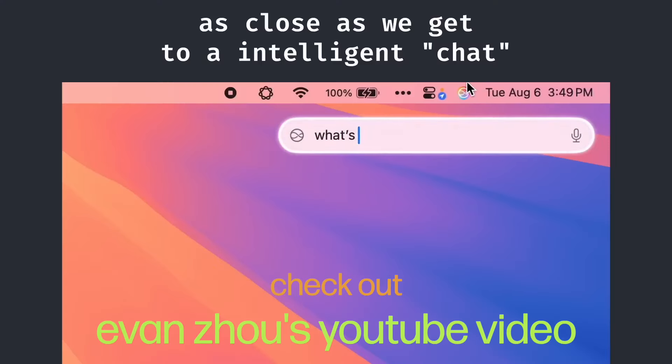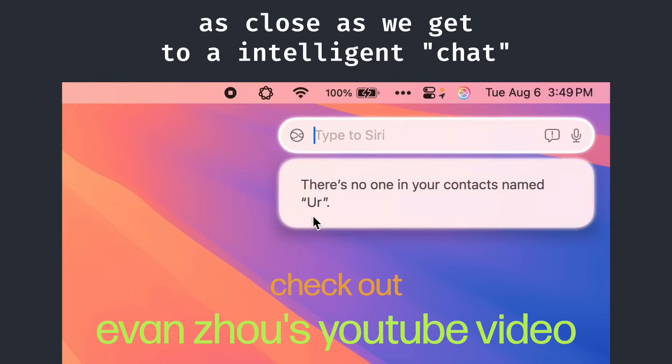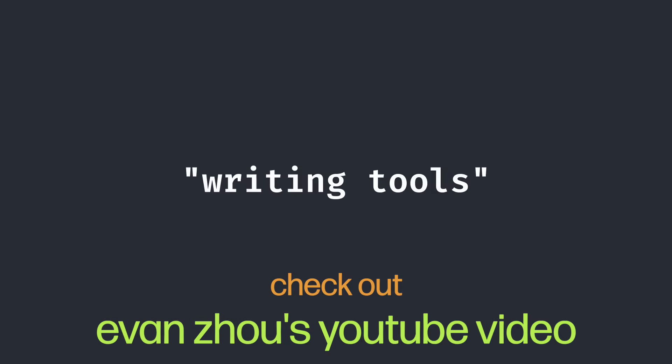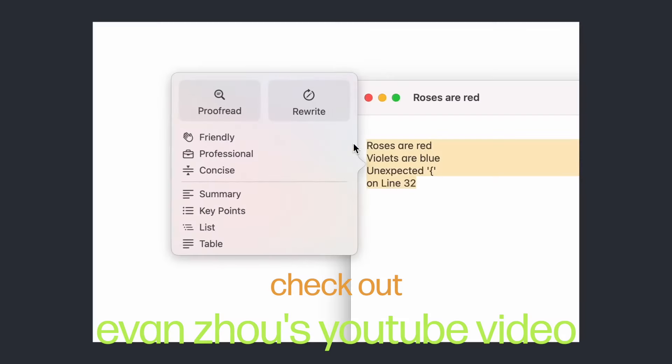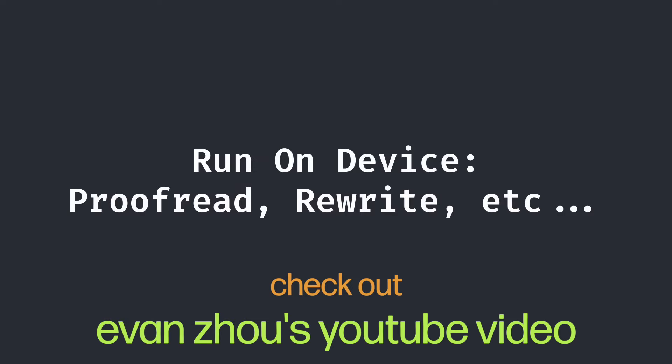There isn't really a chat option for Apple Intelligence yet, but instead there's mostly a collection of different writing tools. For example, you can summarize your text, rewrite your text, make your text more professional, and more.